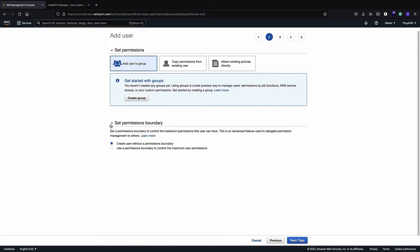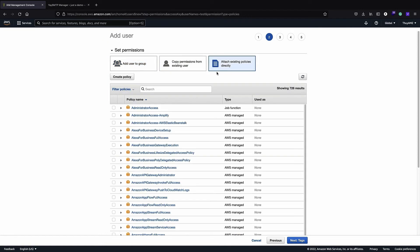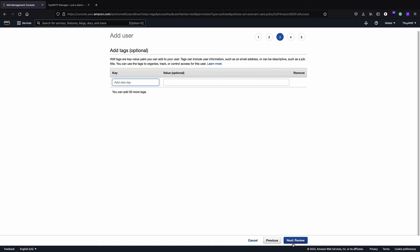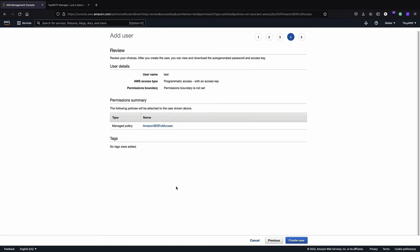Now you want to give permissions to your user. You can add the user to a group, copy permissions from an existing user, or attach existing policies directly. What you need to attach is SES access — search for SES and add the Amazon SES Full Access policy. Click Next, skip the tags, click Next to review, and then create the user.